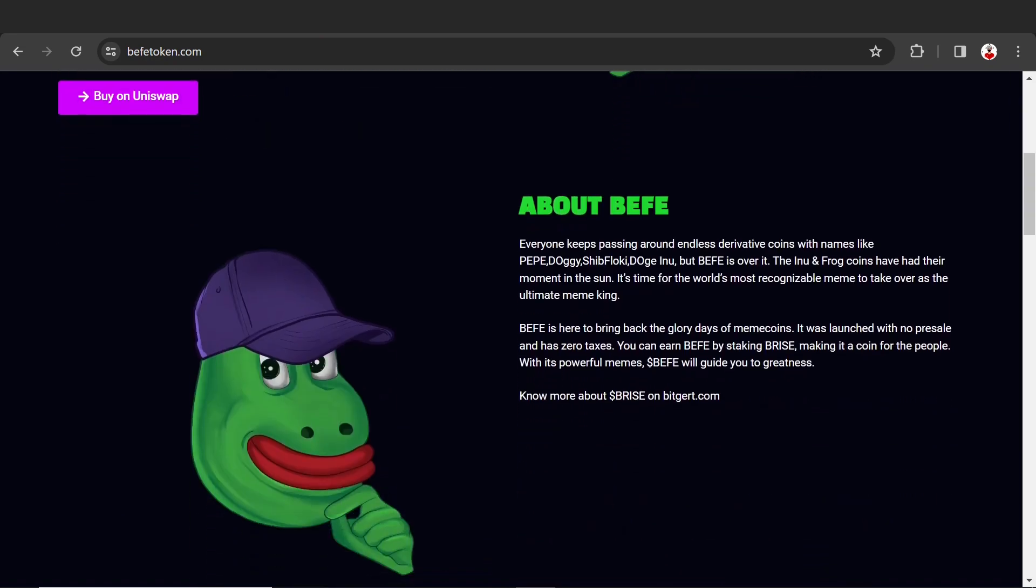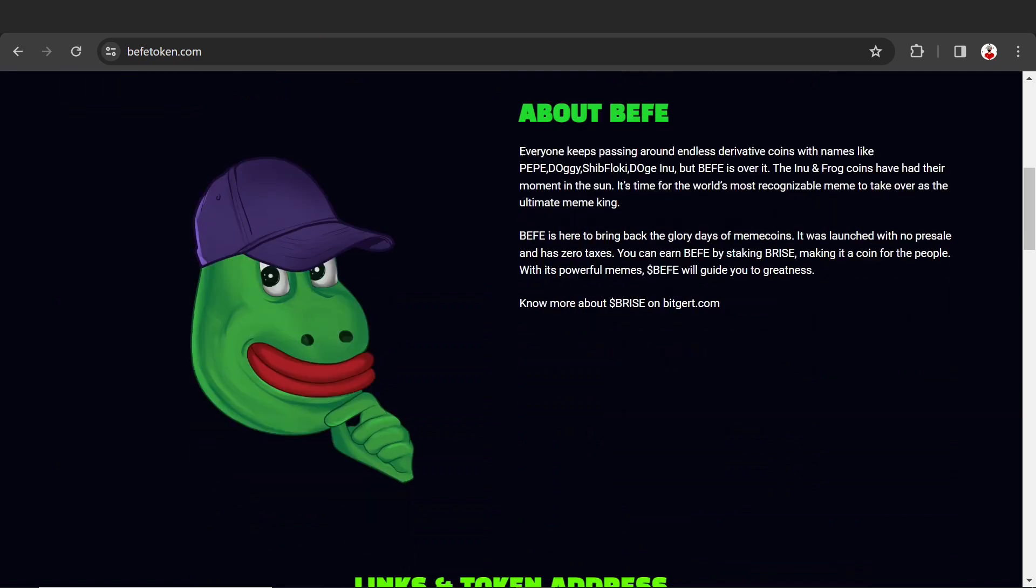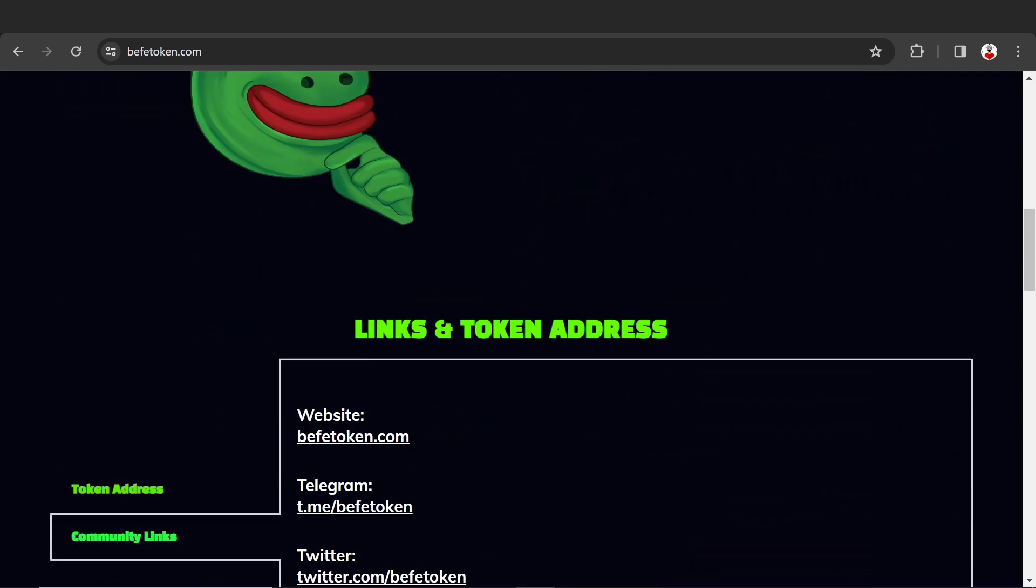What is BEFE token? Everyone's been passing around endless derivative coins with names like Peppy, Doggy, Shiba, Floki. BEFE is over that. Other coins had their moment to shine, now it's time for BEFE. BEFE is here to bring back the glory days of meme coins. It was launched with no presale and zero taxes.